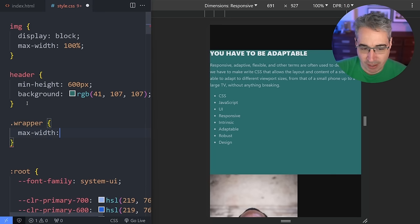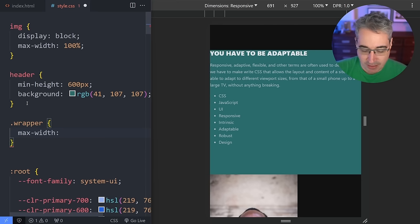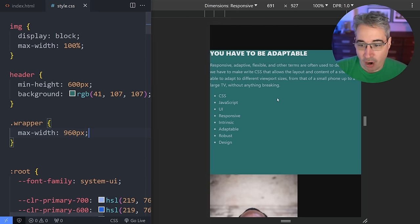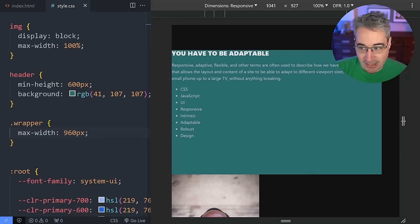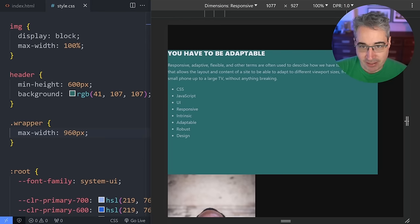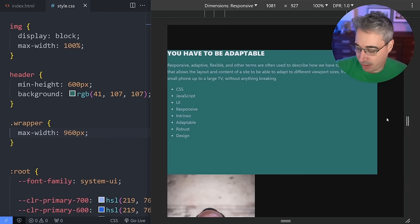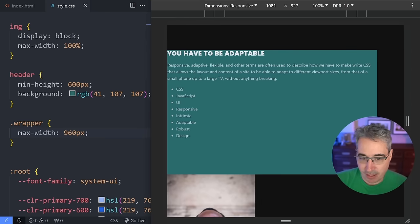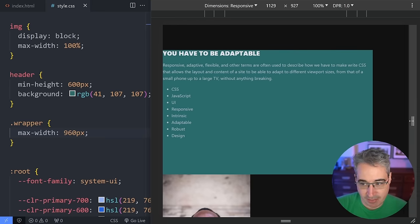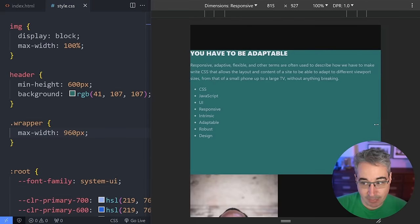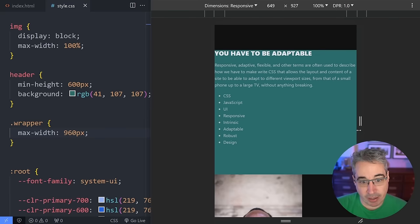You get a max-width on it — so I could say max-width is 960 pixels. When I get to that 960 pixels, you can see here it's stopped growing; it never gets any bigger than that. But it's allowed to shrink.